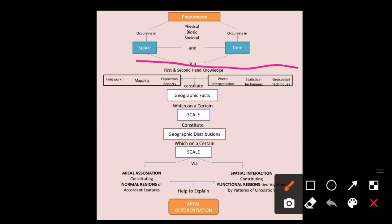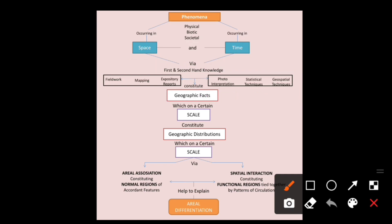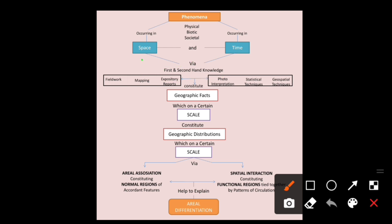So, how do we get information about these phenomena? Via a number of methods. We get information through first-hand and second-hand knowledge — that is, primary data and secondary data. Second, through fieldwork, which is a very important aspect in geography. Third is mapping. Next, expository reports — descriptive reports or the description of a particular area in the form of a report. We also get information through photo interpretation — aerial photogrammetry.